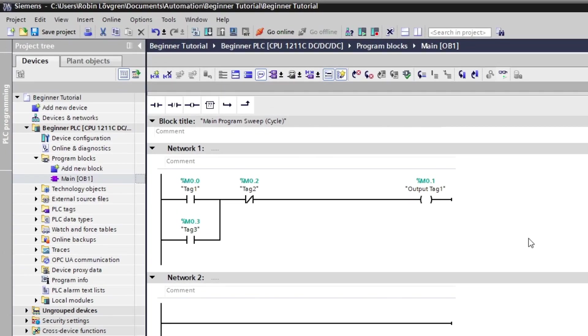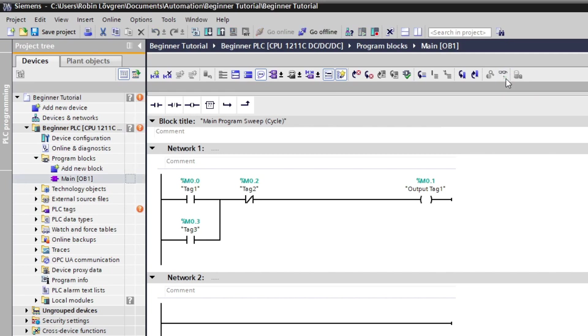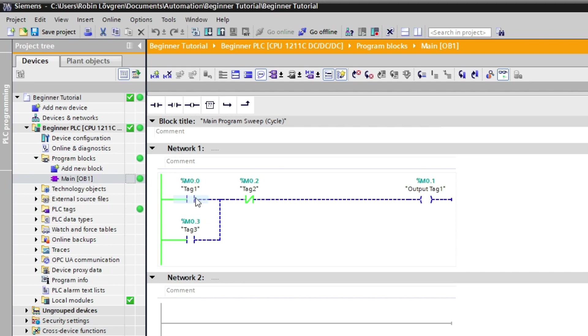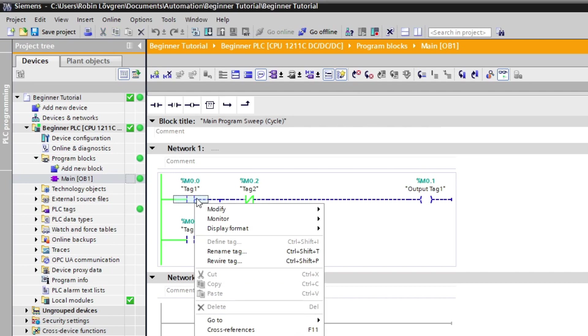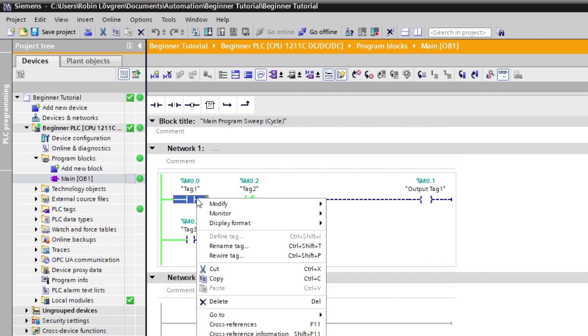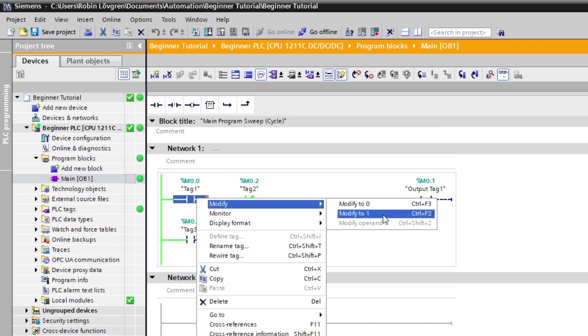Now to monitor our programming we have to click on this button with the glasses. Now that we can see our signals we can modify their value. To do so we right-click on which contact we want to change value to and open the modify tab. Here we can change it to true or false.